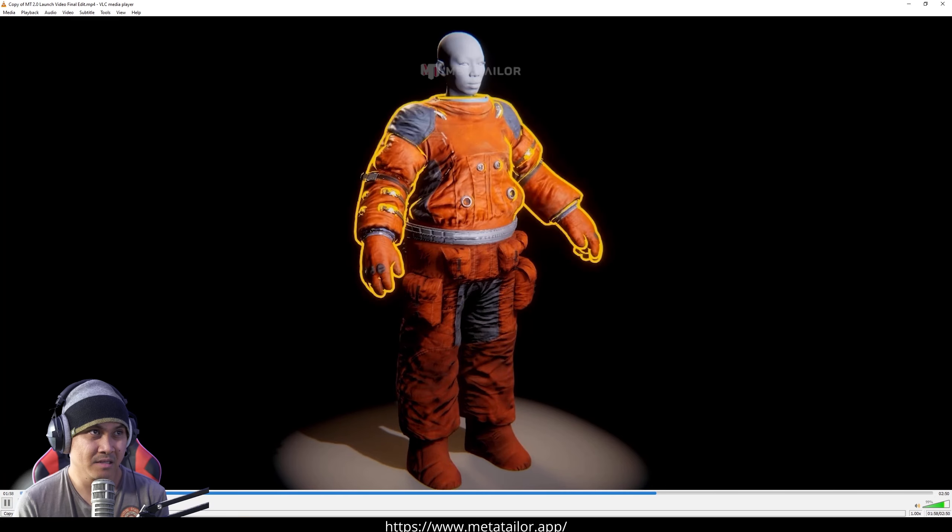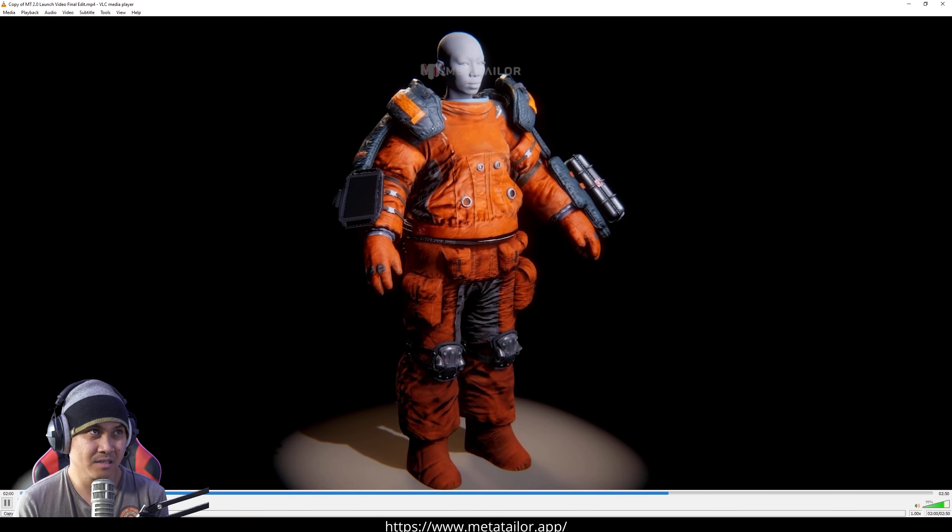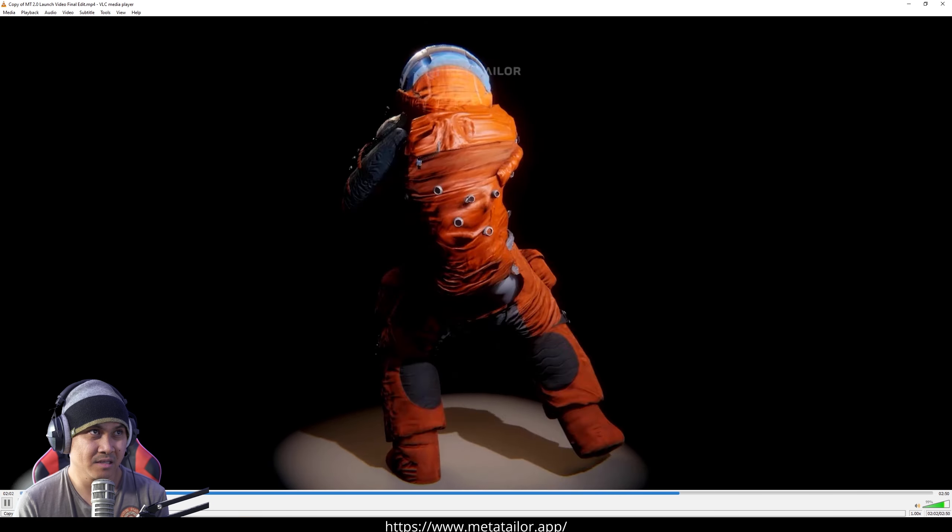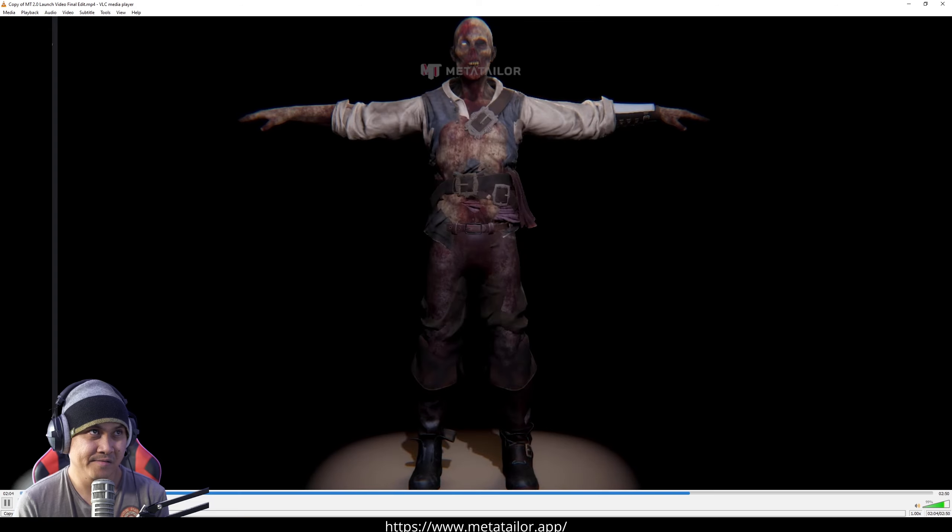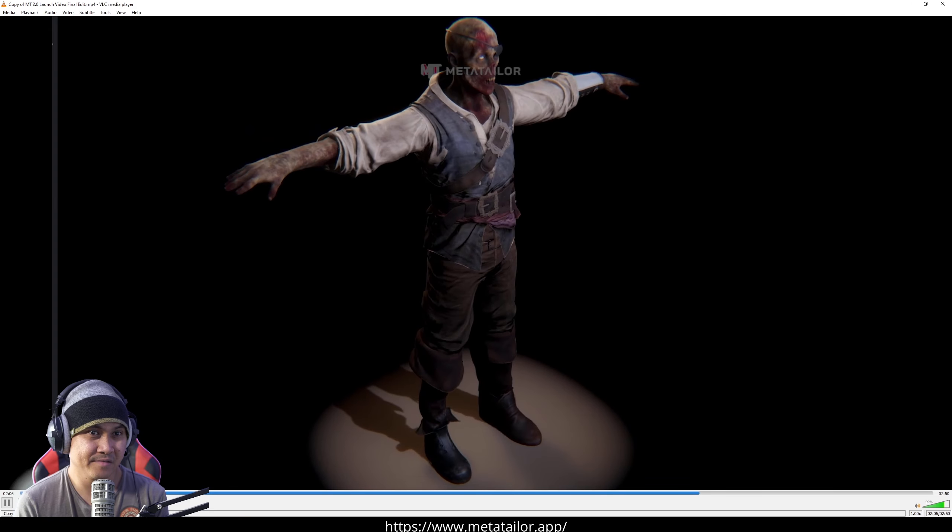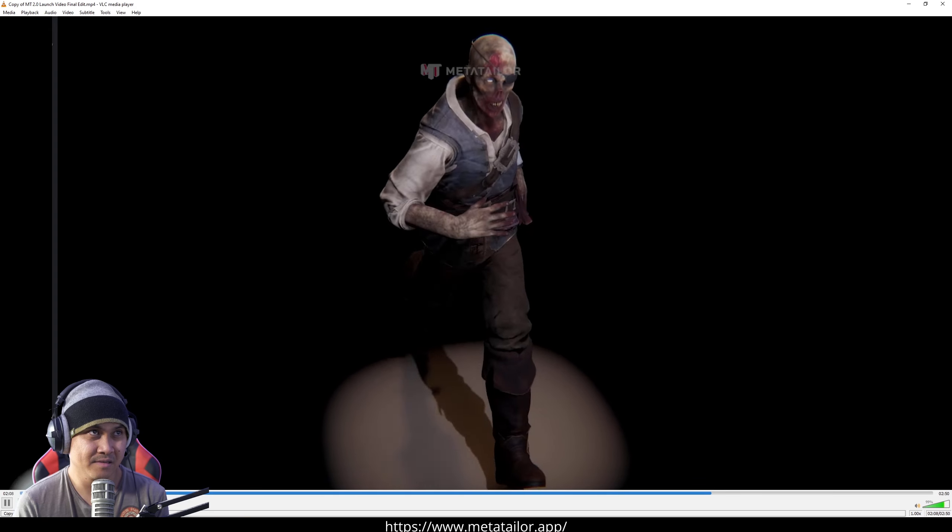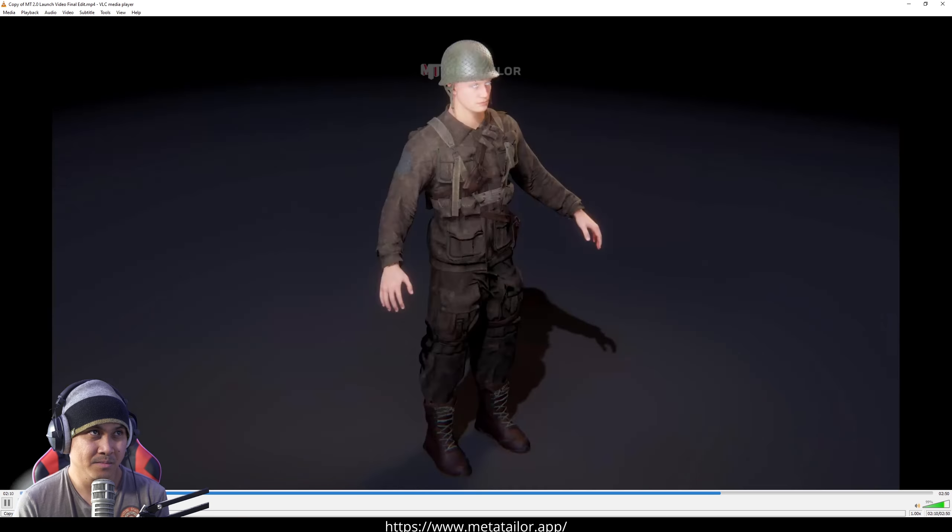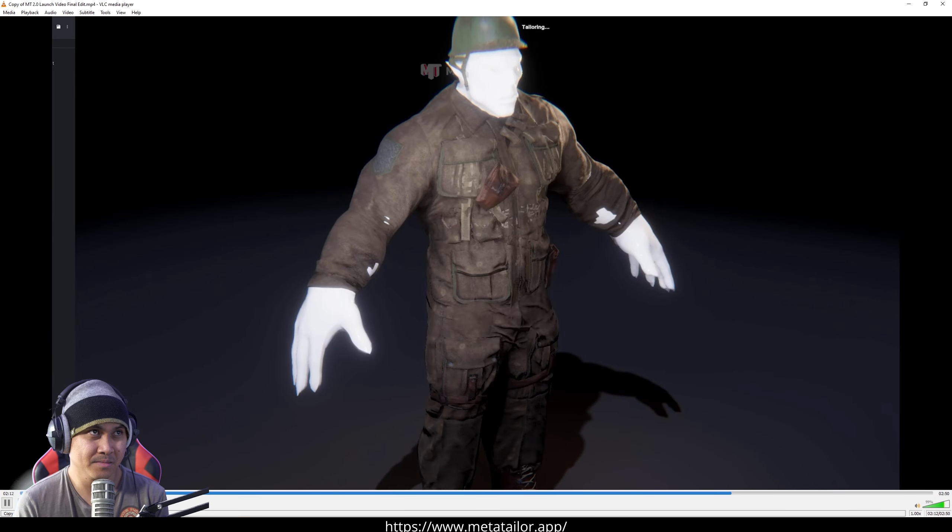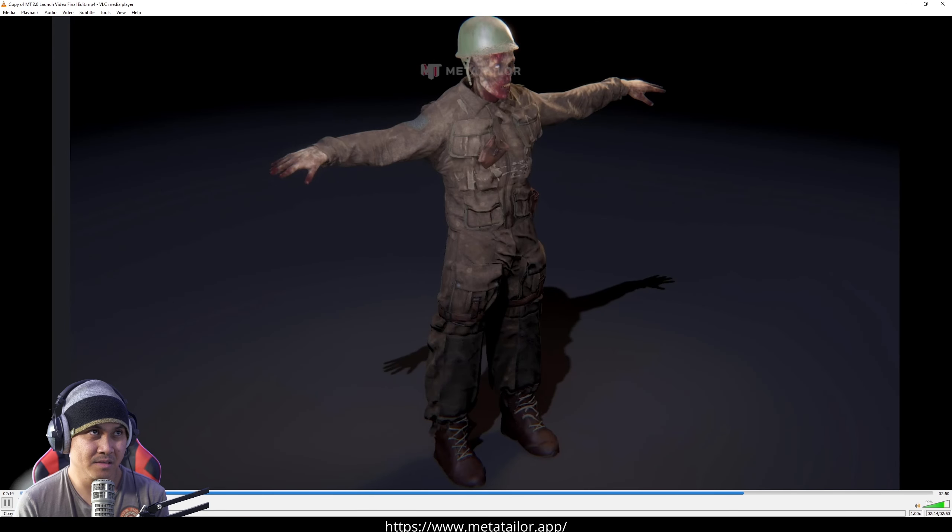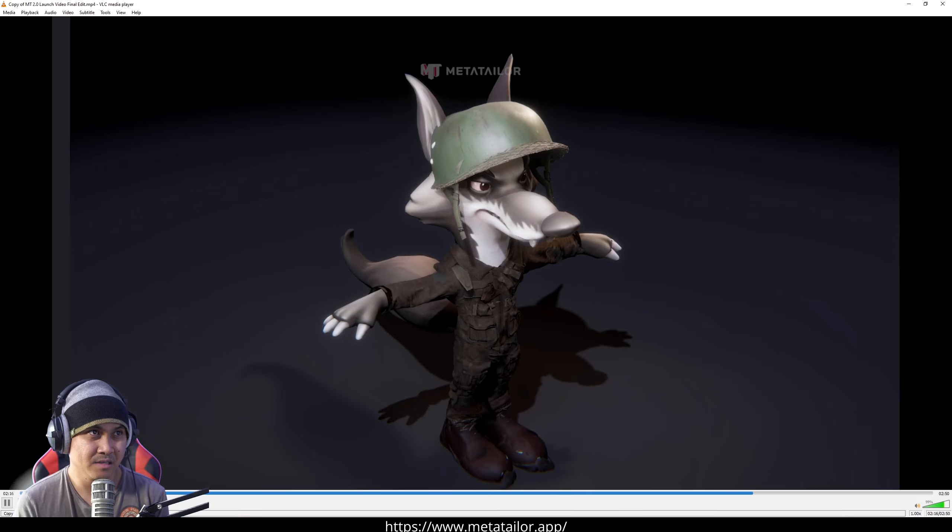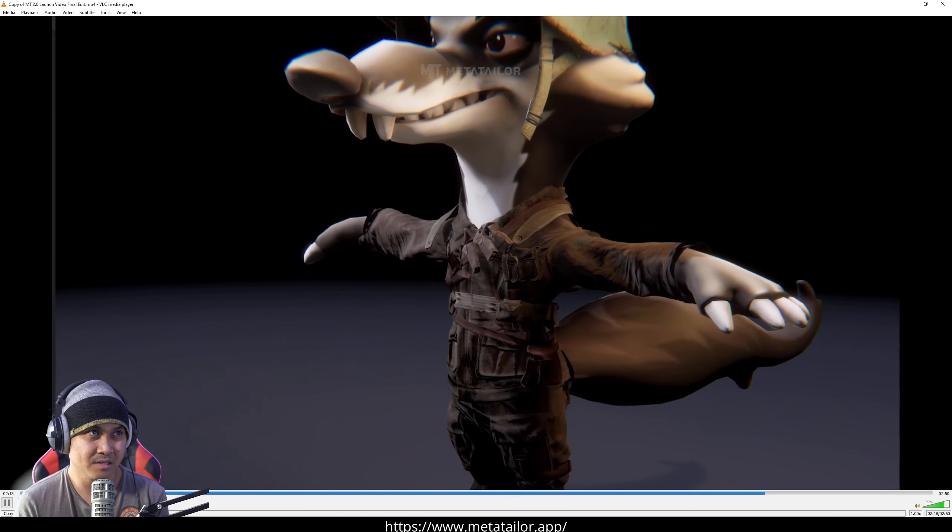With MetaTaylor's auto-rigging and skin weight generation, you animate your avatars instantly. Say goodbye to tedious manual rigging and hello to seamless, lifelike animations. Maintain perfect consistency with intelligent auto-pose matching. Instantly fit clothes to different avatars with a single click.